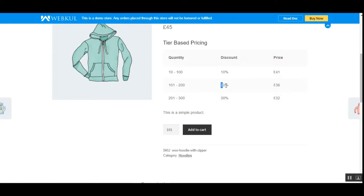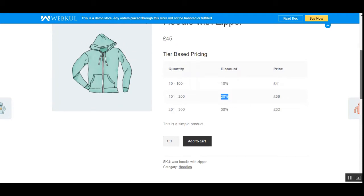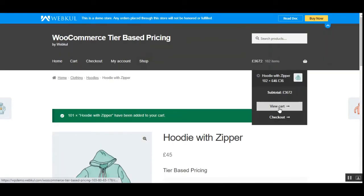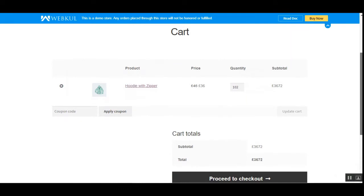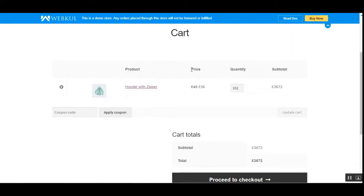That is the 20% discount. The admin can create product rules and can set up the discount as fixed or percentage — this is the percentage one we are checking right now. The same is visible within the cart as well. If I go to the cart, we can see the particular discount received, the price, the actual price, and the discount price along with the quantity.